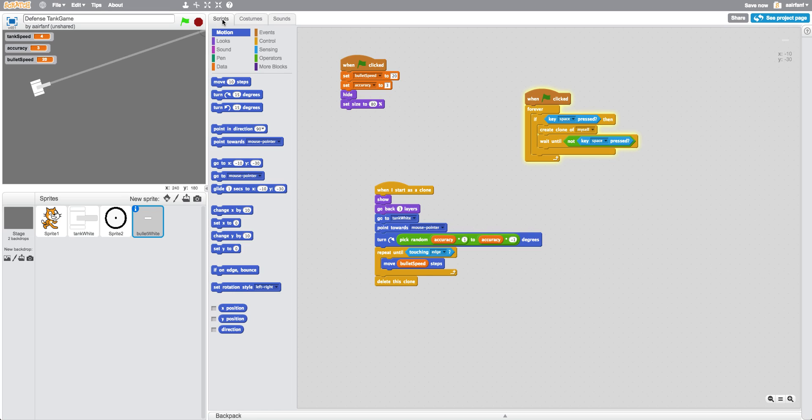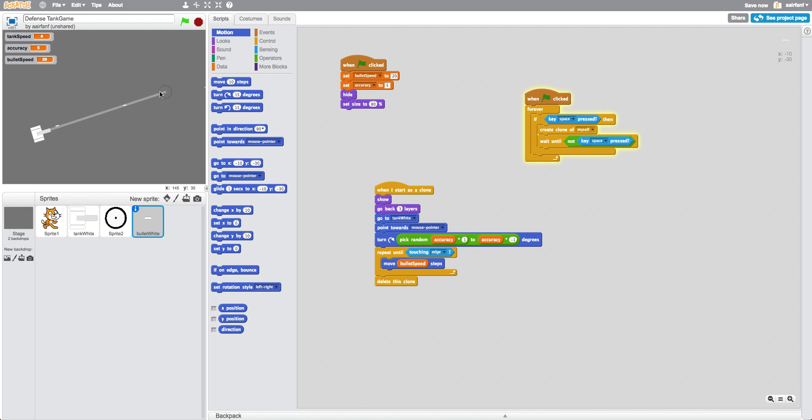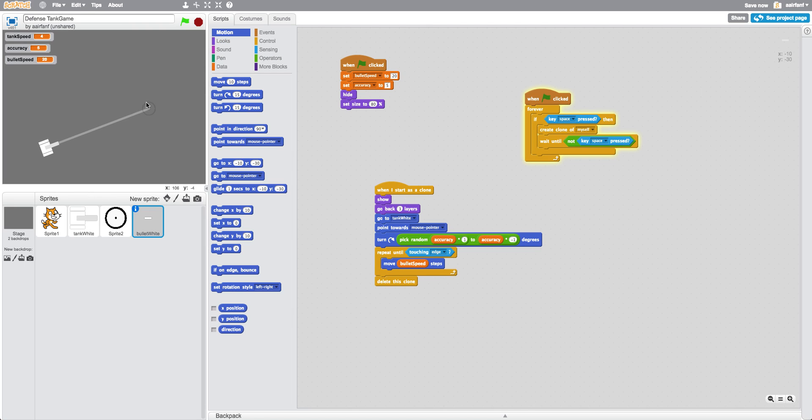So now I want to make it a little bit less accuracy. Let's make the accuracy like five. And once again, the lower the accuracy the worse it is. The higher the accuracy variable is, the less accurate it's going to be. So now I think our game movements and our mechanics are pretty good.